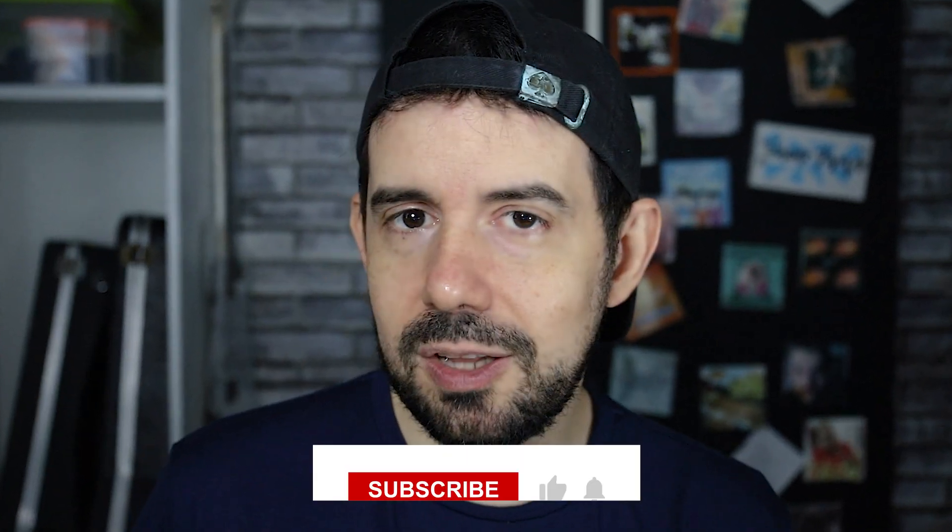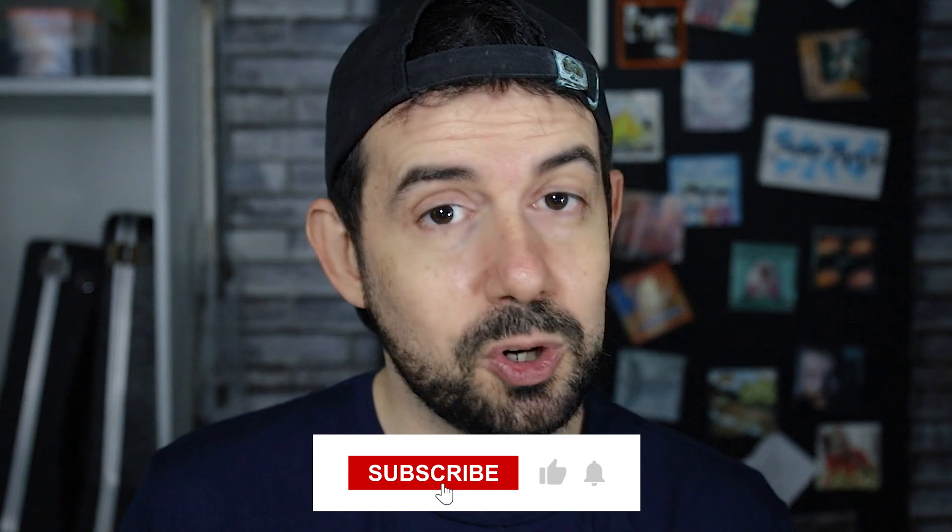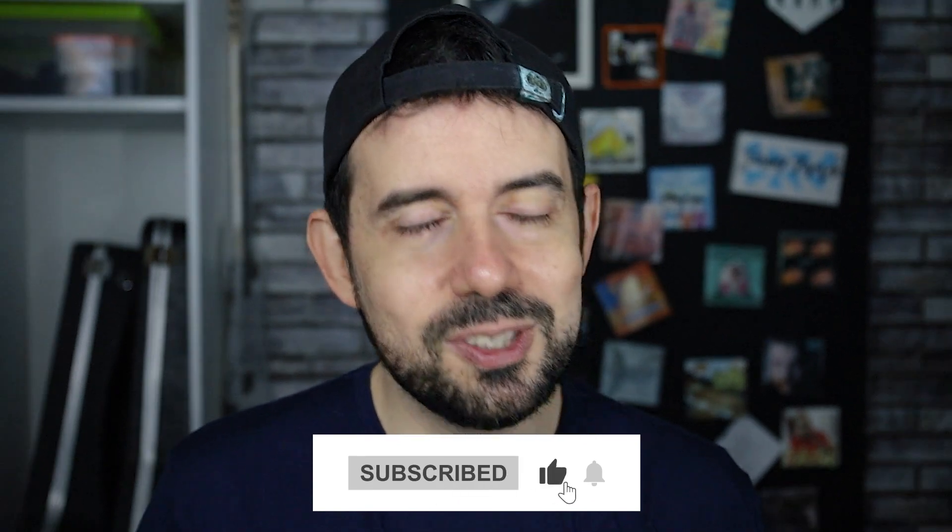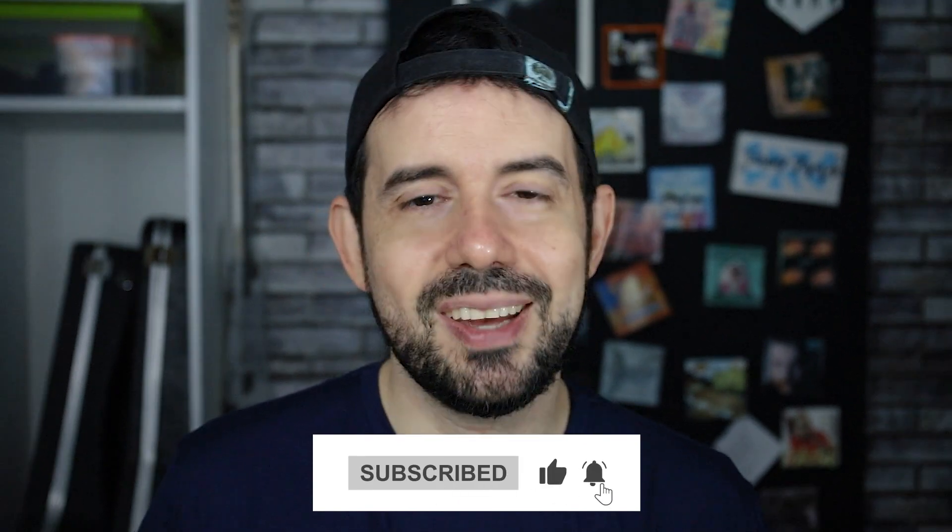If you like this content, please subscribe to my channel to get new videos every week. Thank you and see ya!